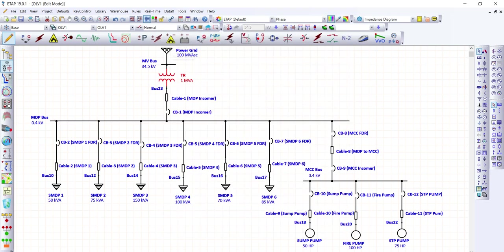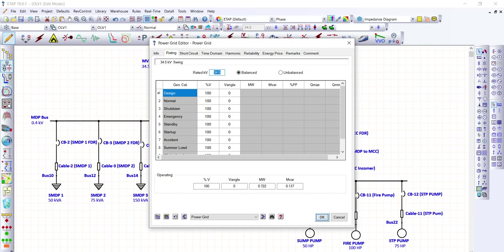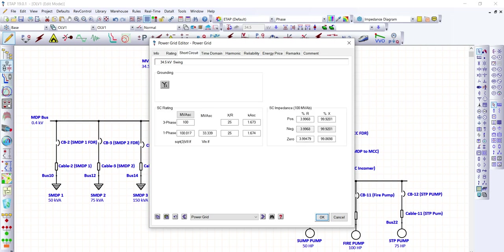For the power grid, double-clicking the symbol shows the rating is 34.5 kV, matching our transformer primary. Since we're also running a short circuit study, we need to provide a short circuit rating for the power grid. We have assigned 100 MVA for the short circuit rating and an XR ratio of 25. These are assumptions — normally this information must be taken from the distribution utility company.